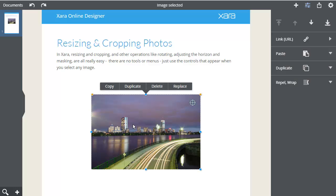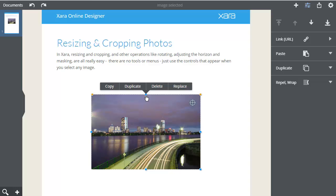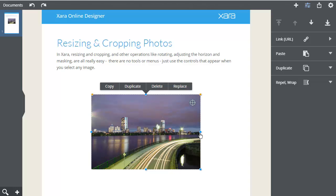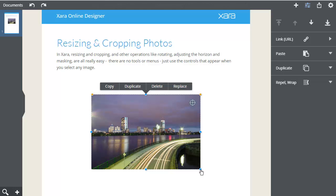Resizing and cropping and other operations like rotating are all really easy. There are no tools or menus. Just use the controls that appear when you select any image.